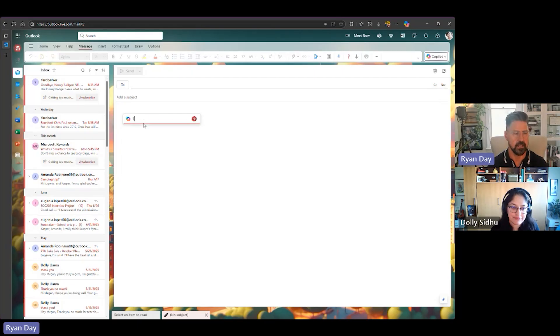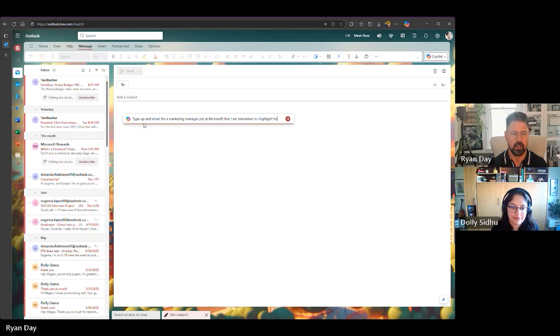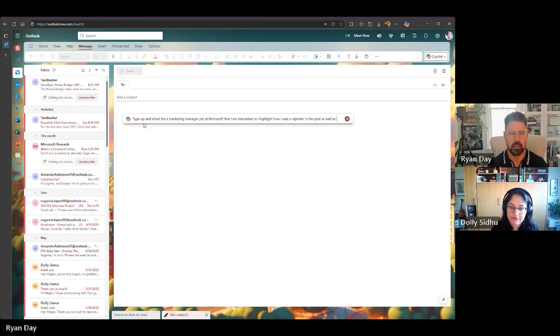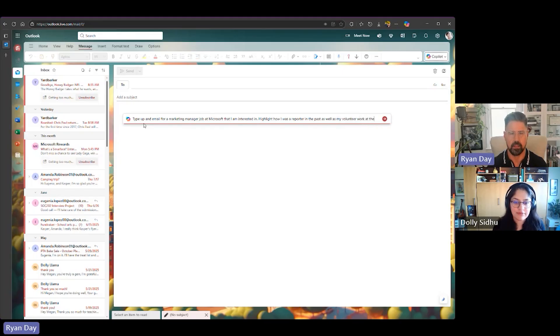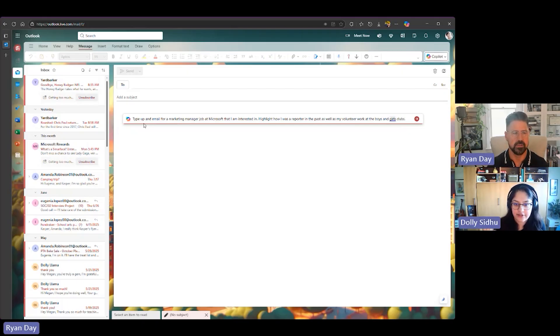Okay. Let's see. Hi. I'm going to write an email to a hiring manager about a marketing manager position I saw online.